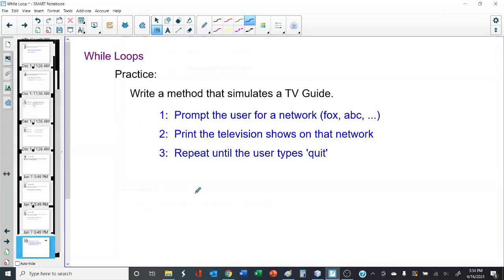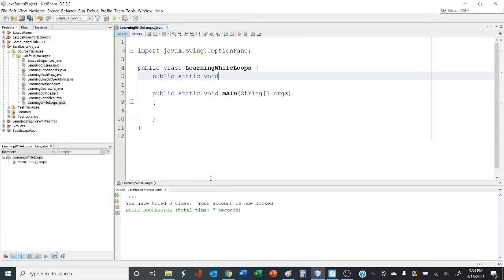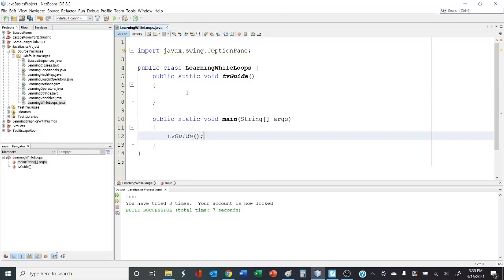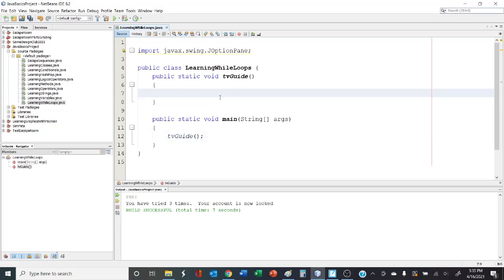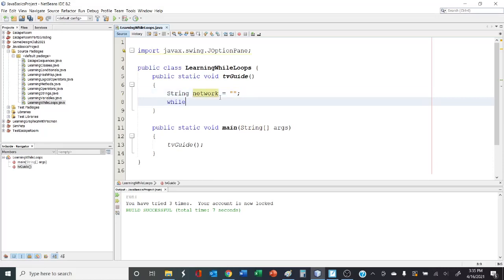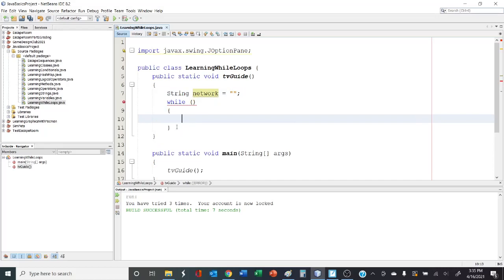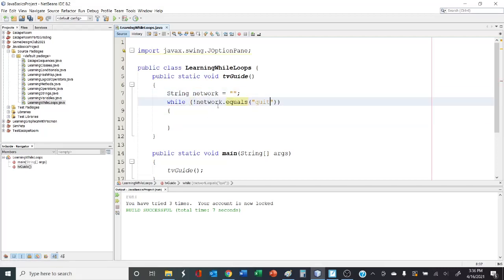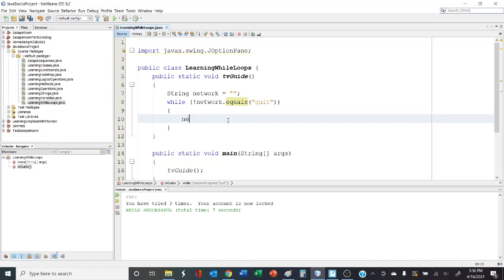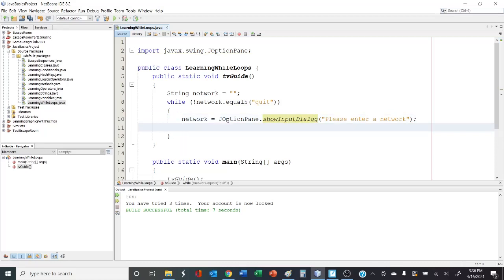Let's head over to NetBeans and give this a try. First thing we're going to do is create our method. Inside this method, we're going to do three things: prompt the user to enter a network, print some TV shows depending upon the network they enter, and exit as soon as they enter the word quit. So that sounds like a while loop. The first thing we need is the network variable — let's initialize that to blank. Now let's start our loop. The condition for continuing: we want to continue the loop as long as this variable is not quit. As long as network is not equal to quit, we'll continue to prompt them for input. And now we're going to check the network and print out the TV shows.